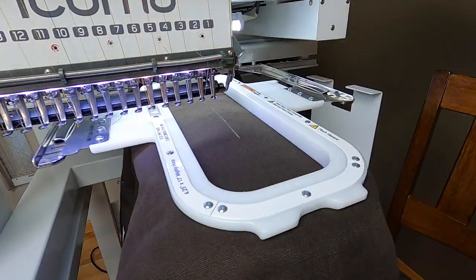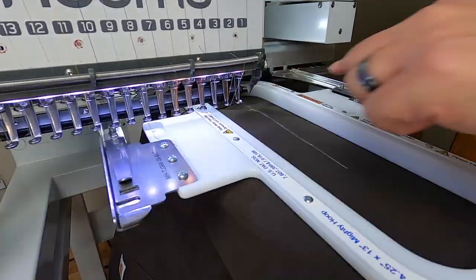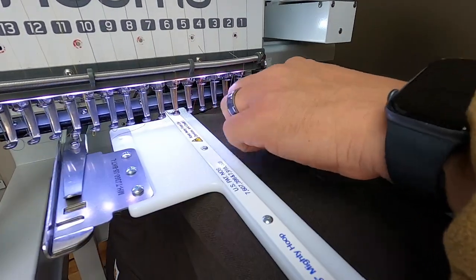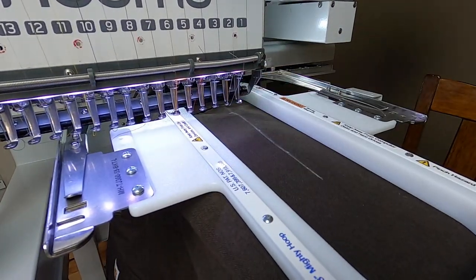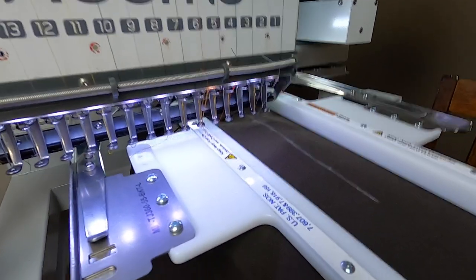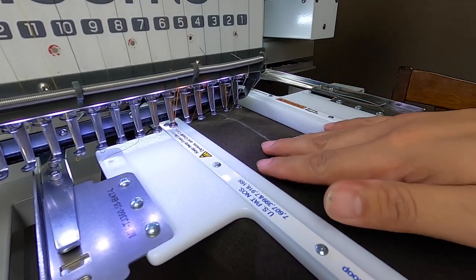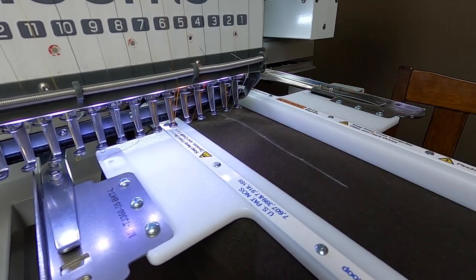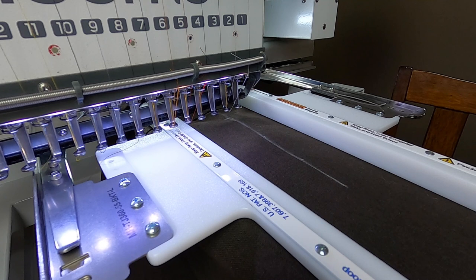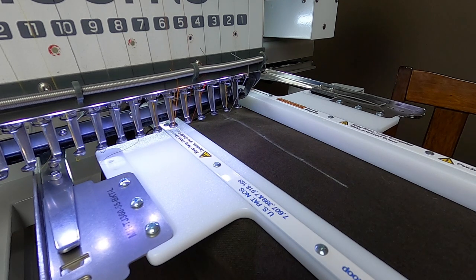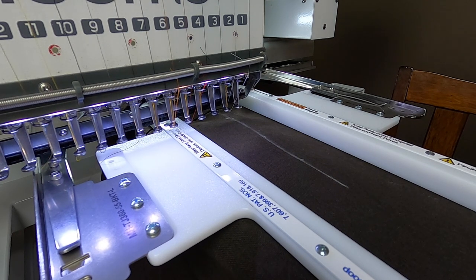It looks like we are good to go. Yeah, there's nothing else to do but to push start. Let's go ahead, let's push start.